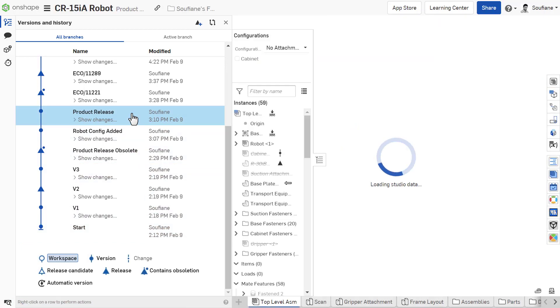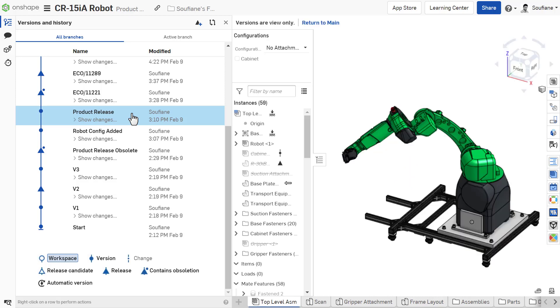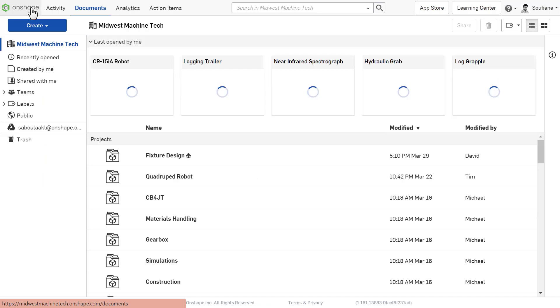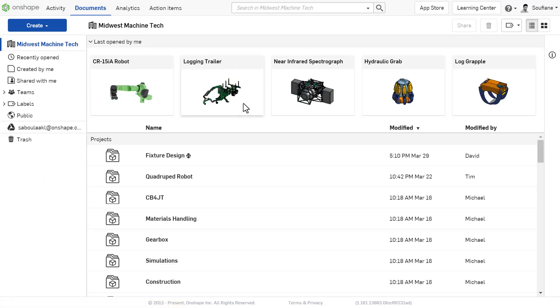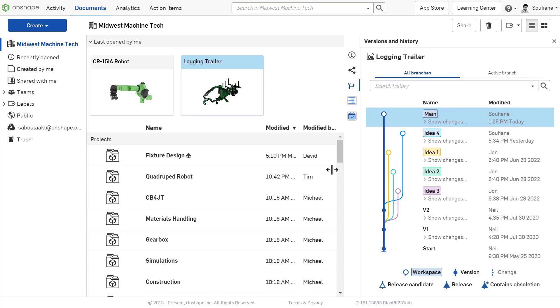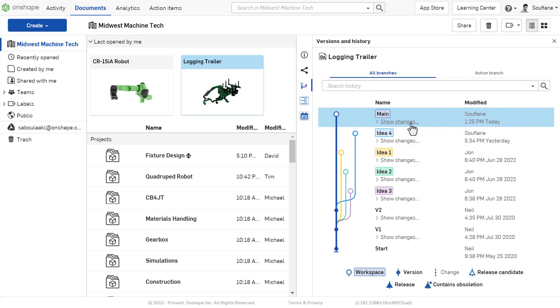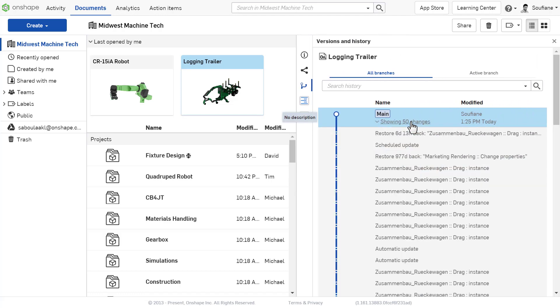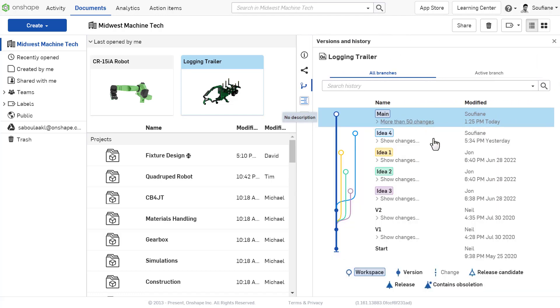But did you know this can also be done outside of the document? On the Documents page, you can open the Versions and History panel on the right and access this information from there instead, just like you can from within a document.